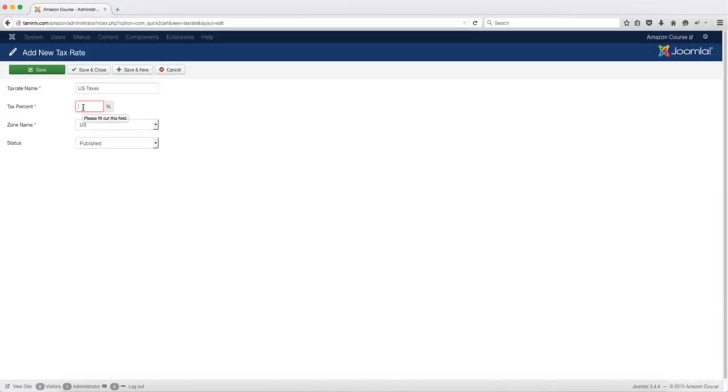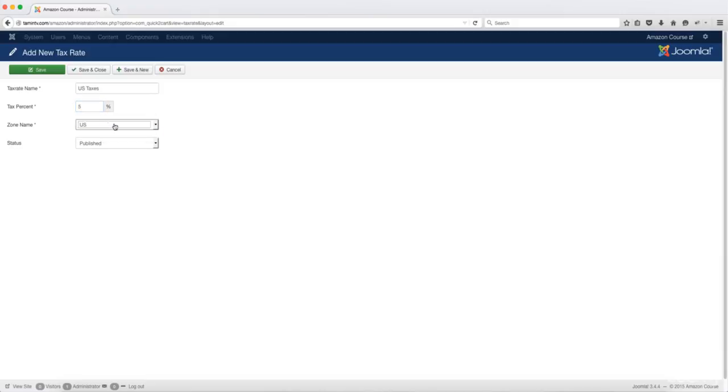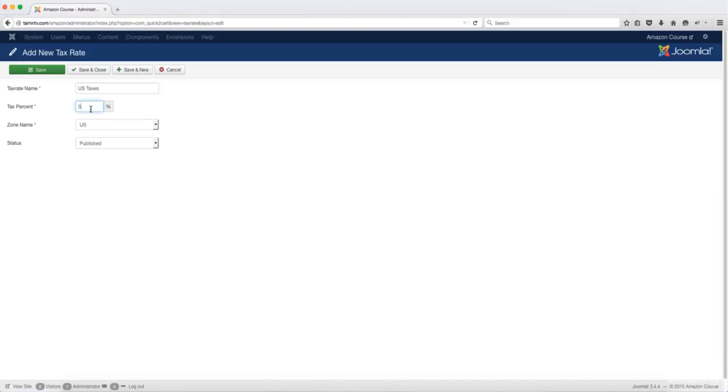Let's say that I want to charge three percent or five percent. This is going to apply to everyone that's shopping from the United States. This happens because we set this in the previous lesson, the zone name. So everyone that's shopping from the United States, they're going to be charged an additional five percent.